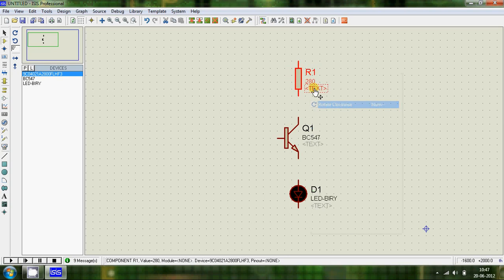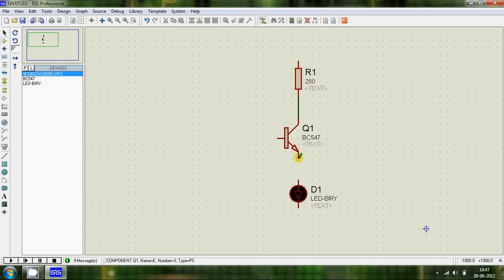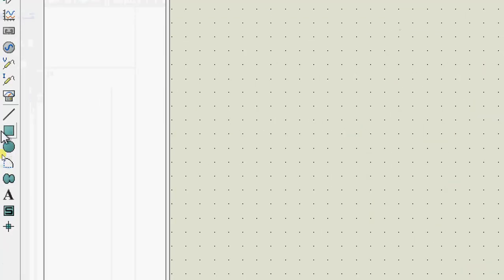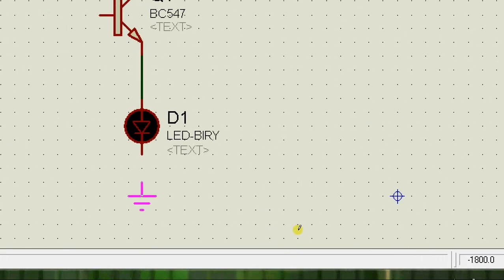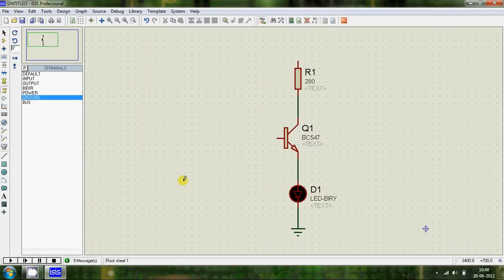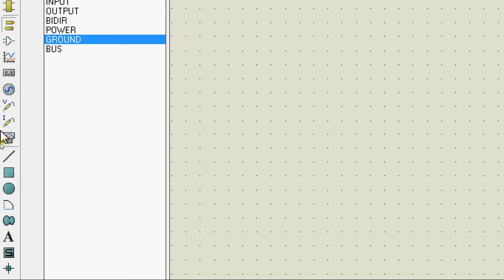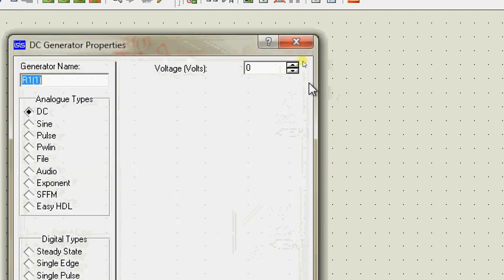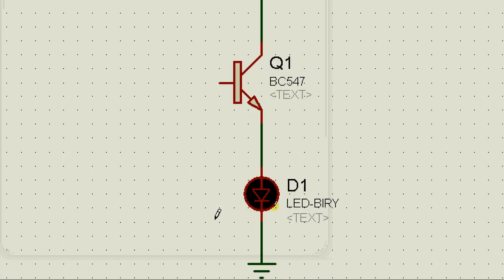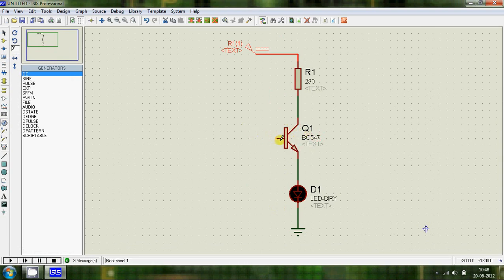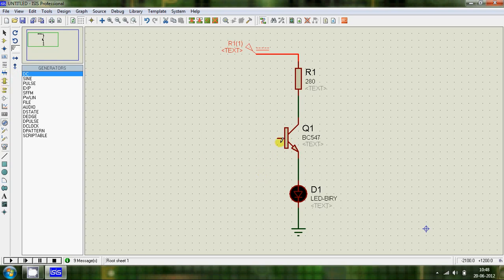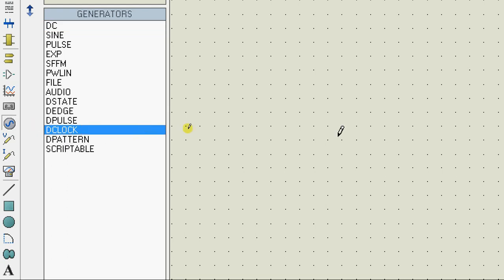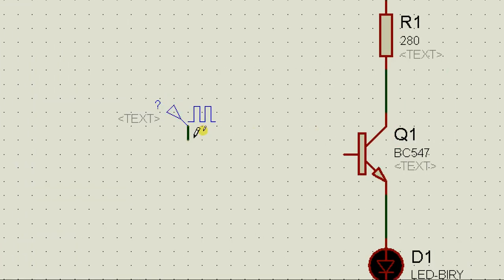Rotate the resistor by 90 degrees, then join everything together. Give the ground and supply, following the same steps as before — set the supply to 5 volts again. Now, in a transistor the state of the transistor depends on the state of the base. I'm going to alternate the base between high and low using a clock signal, so click on generator and select clock, then connect the clock to the base.